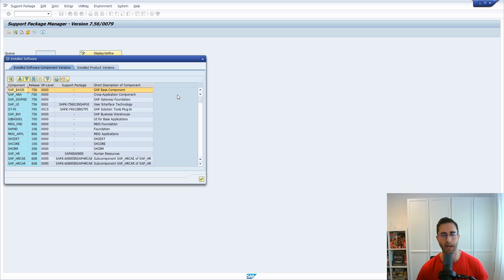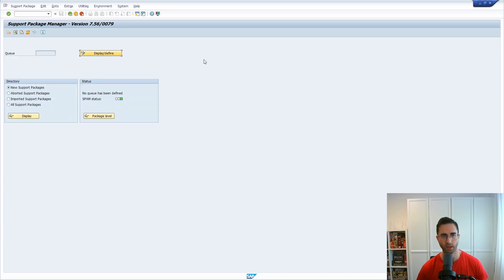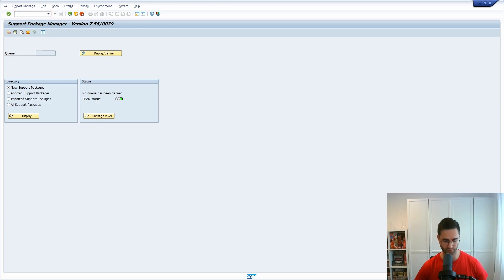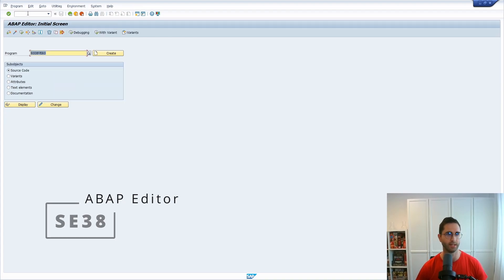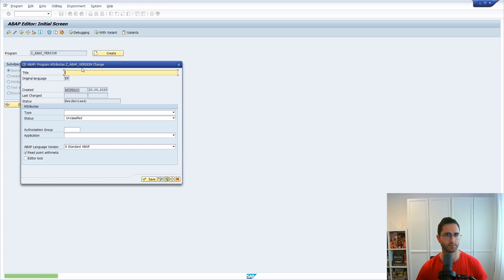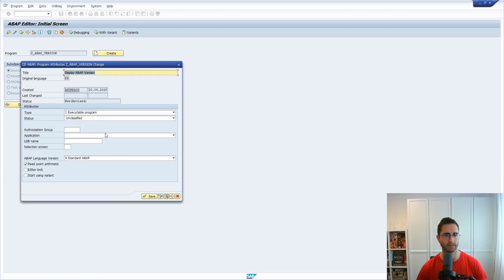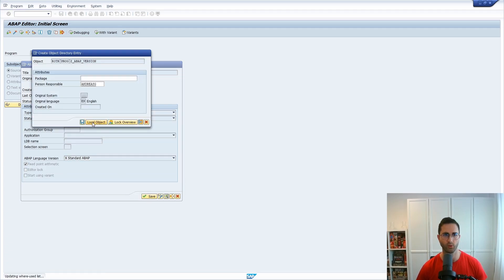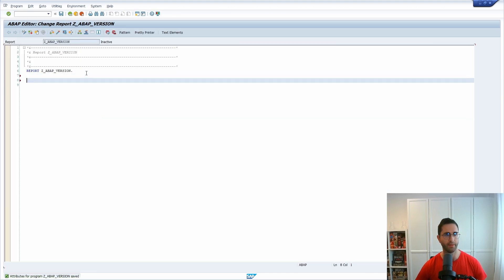The third option is basically directly via a custom program. Therefore I would like to open up the ABAP editor, the transaction SE38. Within here, for example ABAP_version, I would like to create this custom program Display_ABAP_Version. For example, make it executable, then save it as a local object. This is perfectly fine.